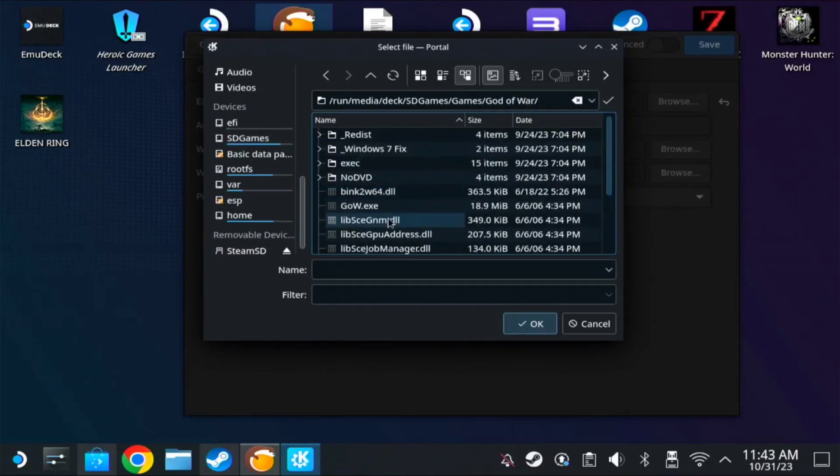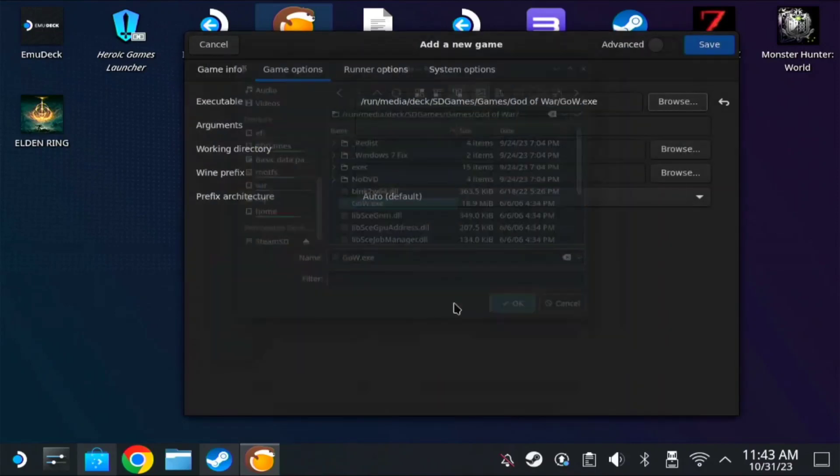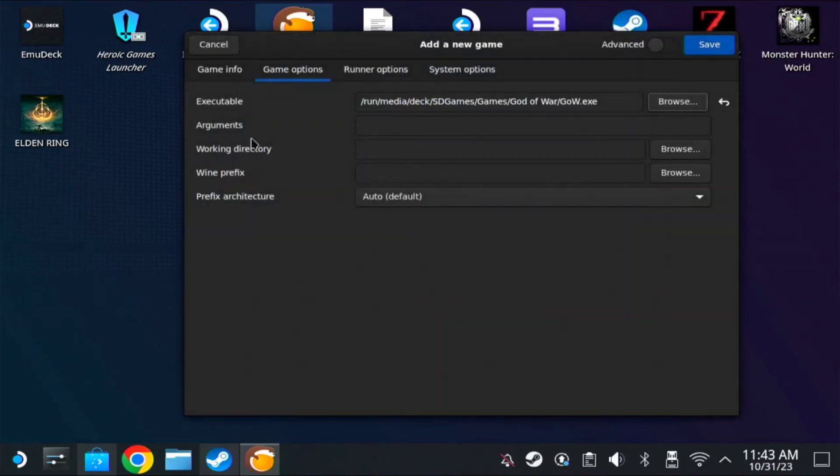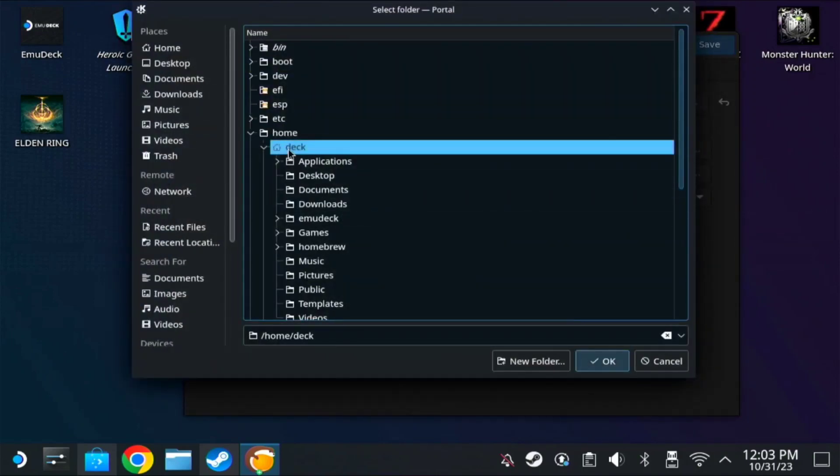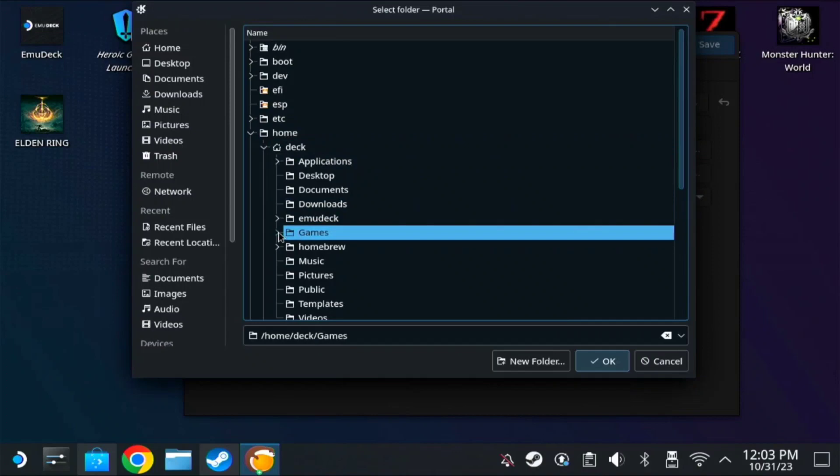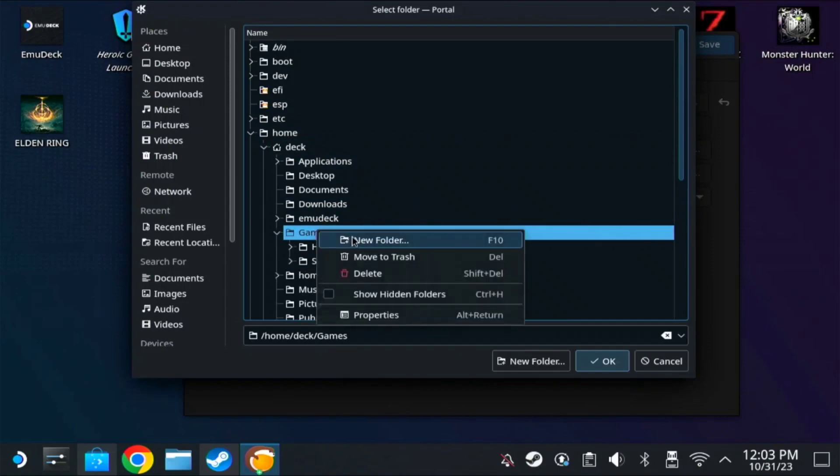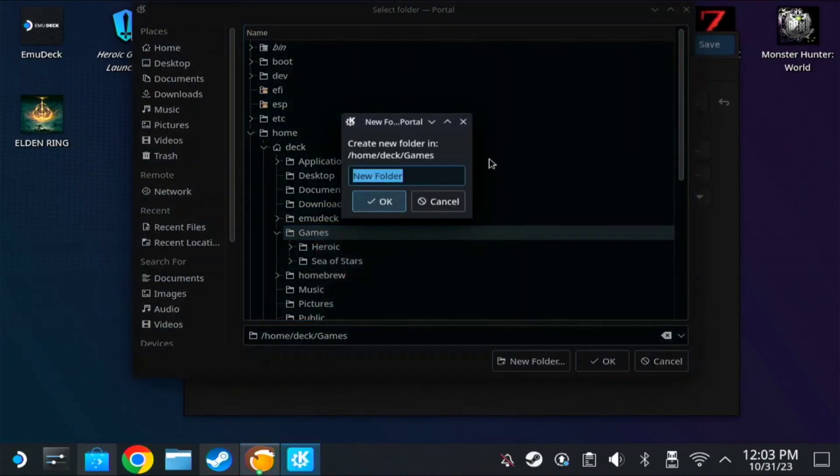After this, go to Wine Prefix, then browse. Here go to Home, Deck, Games. On the Games folder, right click and create a new folder. Let's name it God of War.